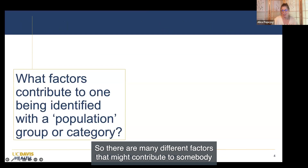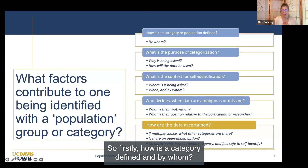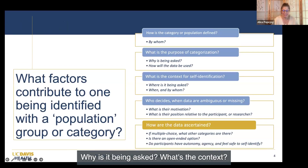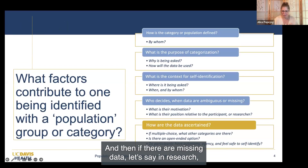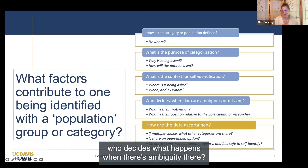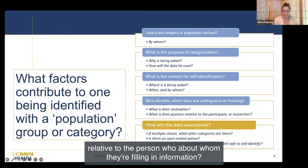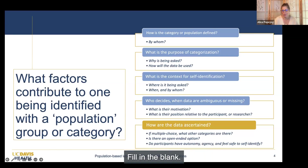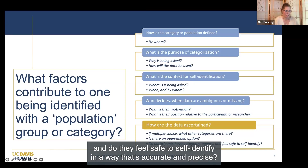There are many different factors that contribute to someone being identified as in a population group or category. First, how is the category defined and by whom? What is the purpose of the categorization? Why is it being asked and what is the context? Who is asking, when, and where? If there are missing data, who decides what happens with ambiguity? What are people's motivations and their position relative to the person about whom they're filling in information? And how are the data actually collected—multiple choice, fill in the blank, what categories? Very importantly, do people who are answering have autonomy, agency, and do they feel safe to self-identify in a way that's accurate and precise?